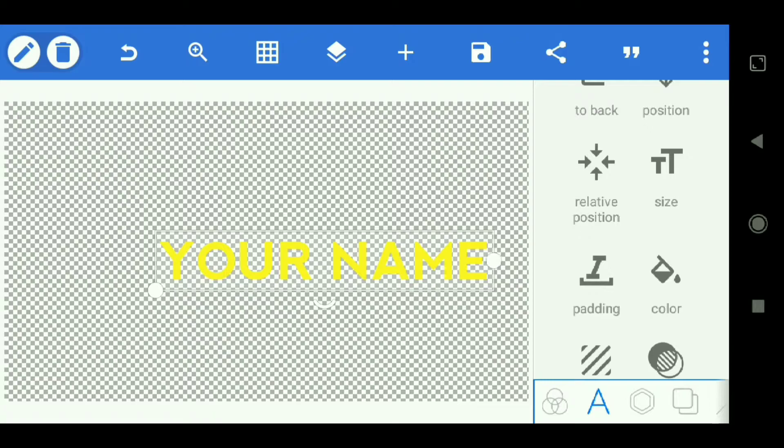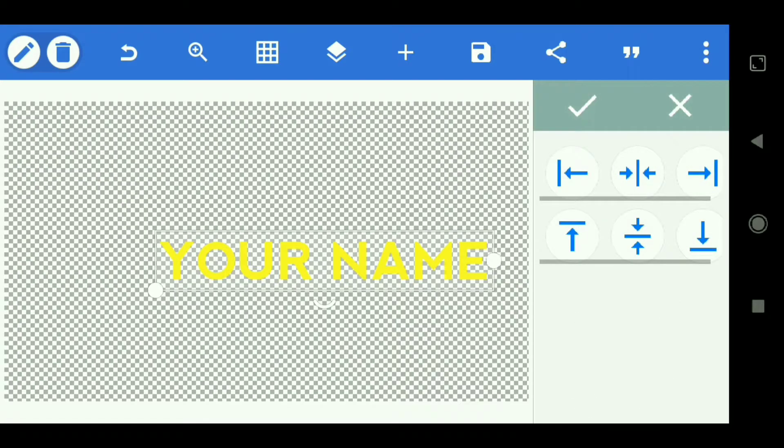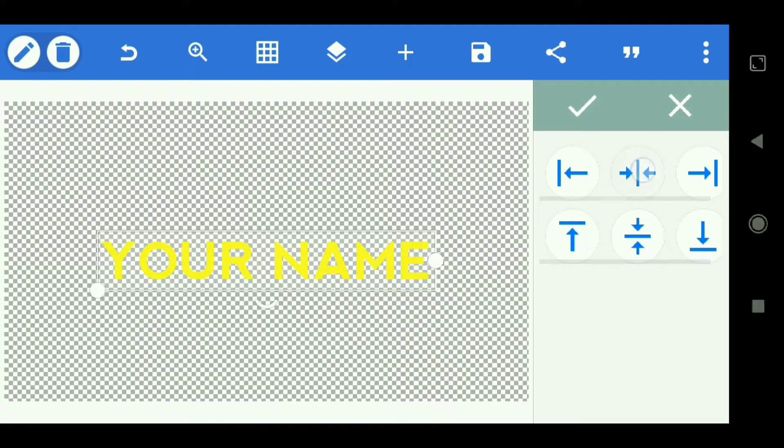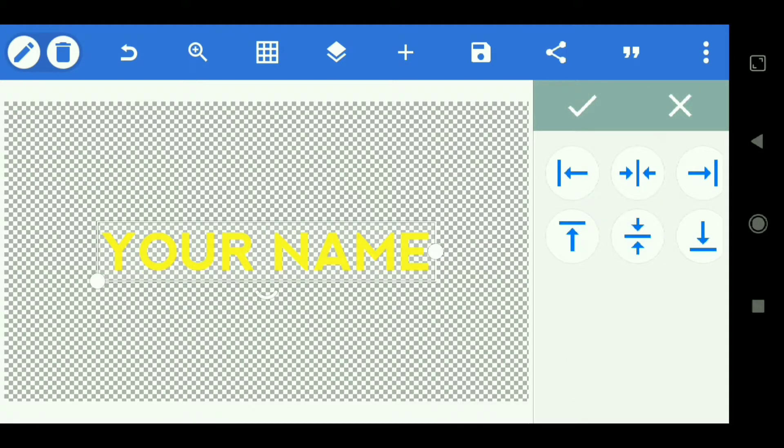And next, select relative position, then select this and select this, so that the text position is right in the middle.